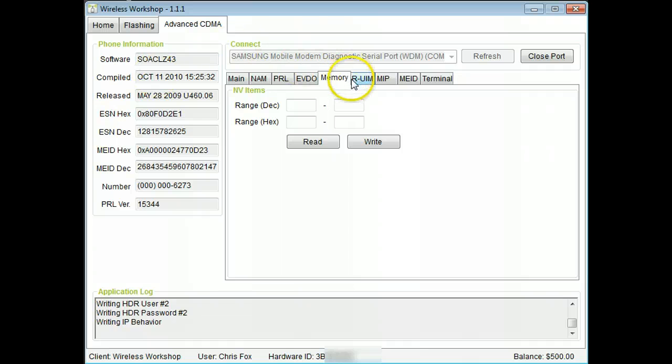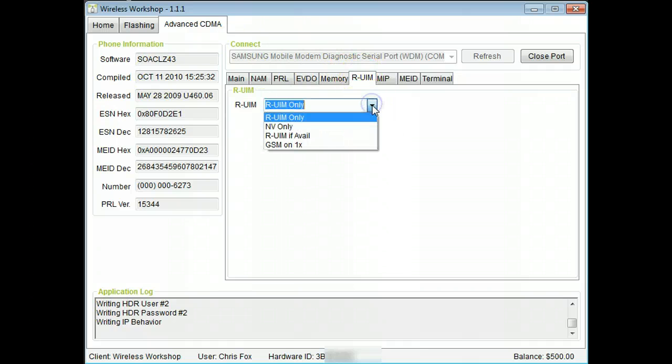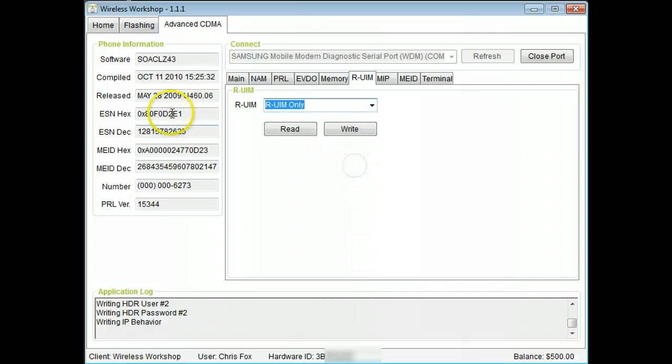Under the RUIM tab, you will find the RUIM settings that are useful for some 4G phones.